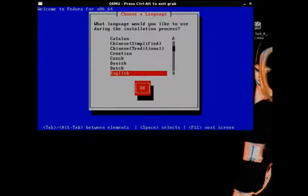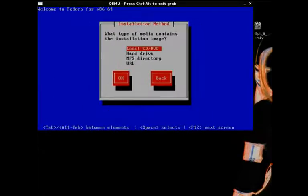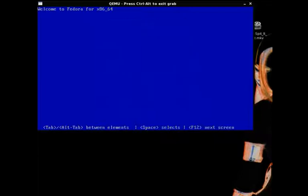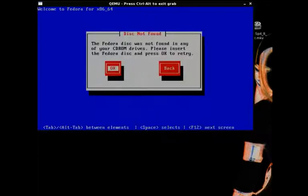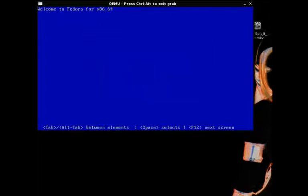The first screen is language. Click enter for English, unless you want to choose a different one. Enter for the keyboard layout of American, unless you want to choose a different one. And it's going to give me this error again. This is one of the reasons I get so mad at virtual machines. I'll put the CD back in for you.